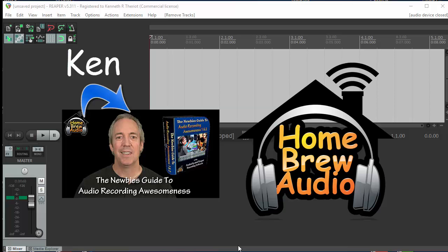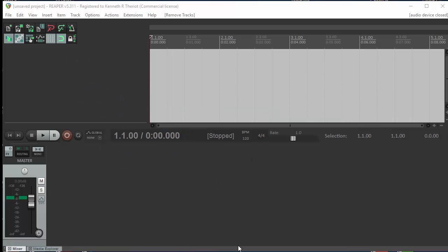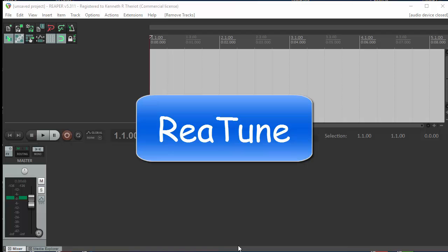Hi, this is Ken from Homebrew Audio. Let's talk about an effect in Reaper called Retune that you can use to create vocal harmonies.